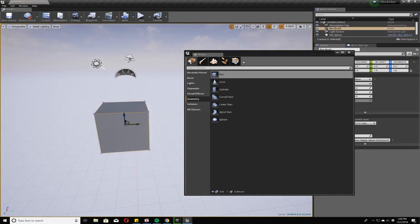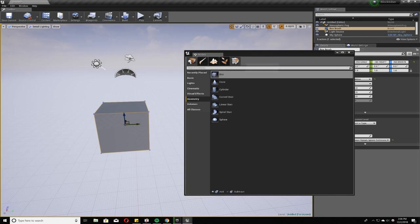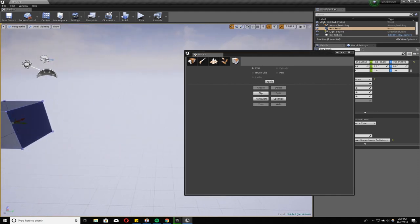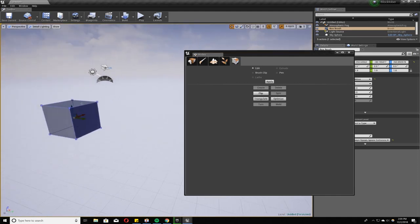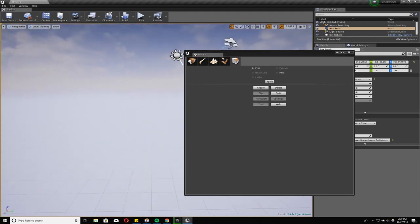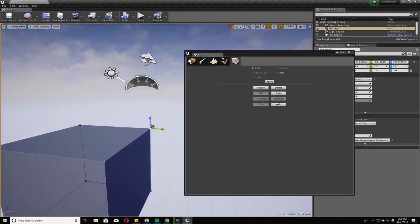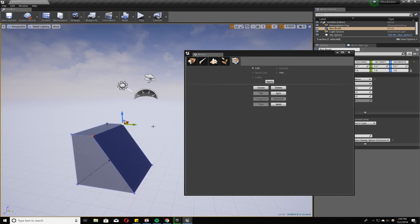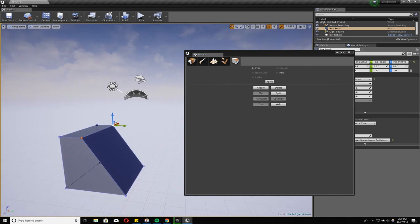Then you want to go in Modes to Geometry Editing. In Geometry Editing, with it on, you can click different verts and slide them back, and it will create an angle.